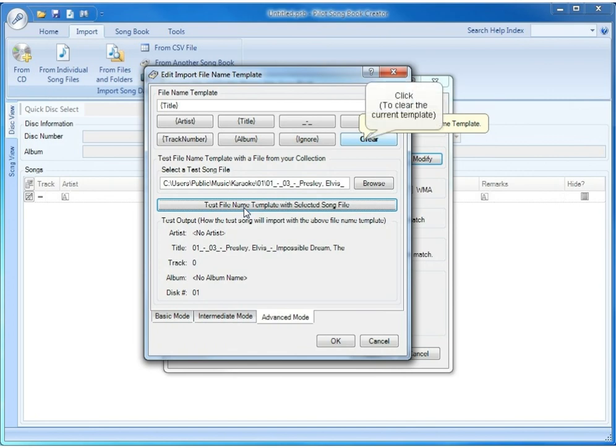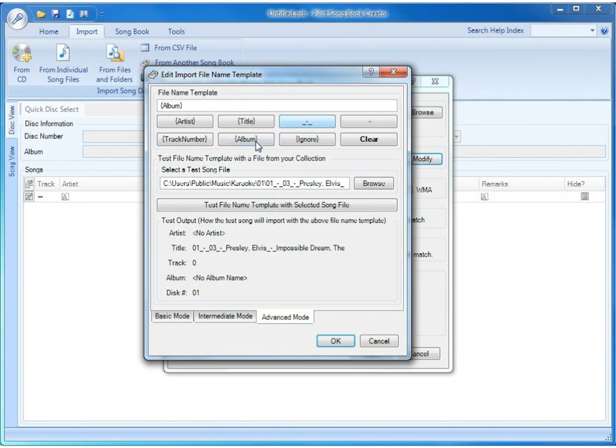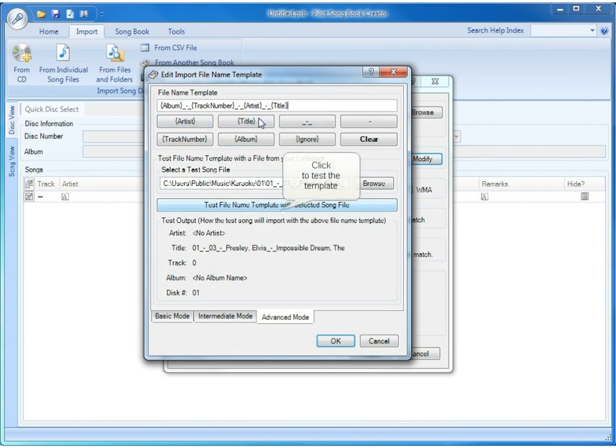So we're going to construct a few templates here to test against this particular song file to see if we can get the data to import more correctly. How about album, track number, artist, and title? Let's try that.